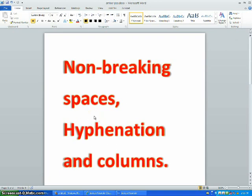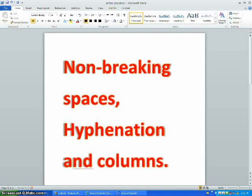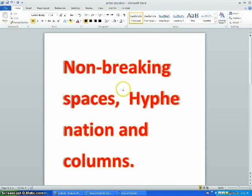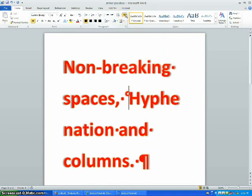Non-breaking spaces. To insert non-breaking spaces, you push CTRL-ALT-SHIFT. To make sure that the non-breaking spaces are there, you can click the symbols, and that little circle right there is the non-breaking space.